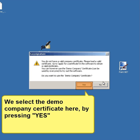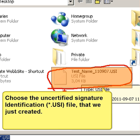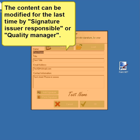Select the demo company certificate here by pressing yes. Then choose the uncertified signature identification file that we just created. The content can now be modified for the last time by the signature issuer responsible or quality manager.